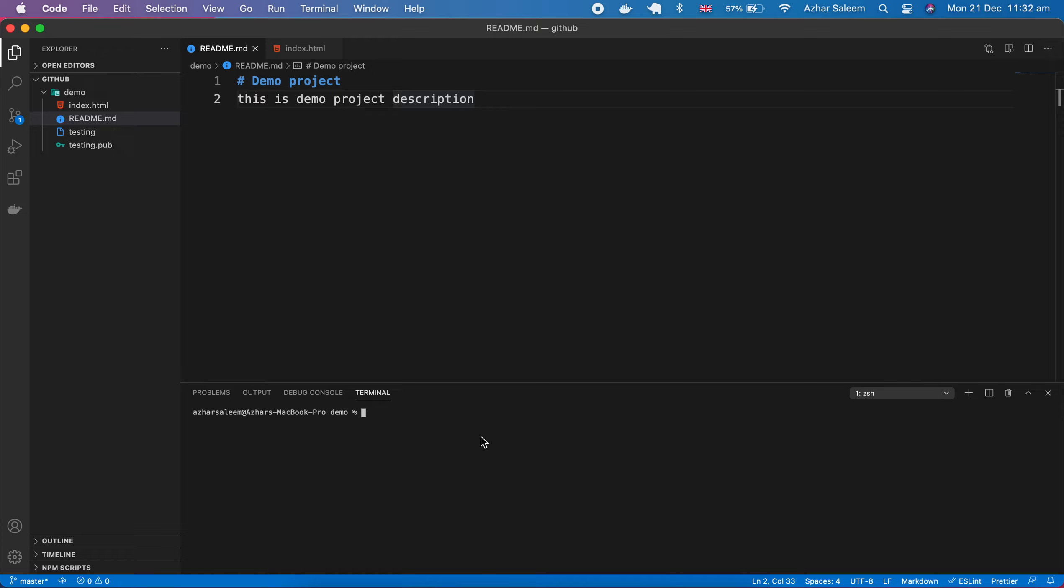Back in another tutorial of Git and GitHub for beginners. In this tutorial, we are going to discuss the log command, git log. Git log, as the name is clear, is showing us the log, the previous committed files.